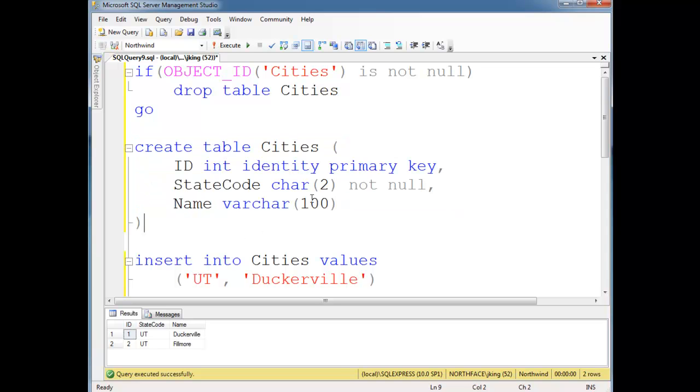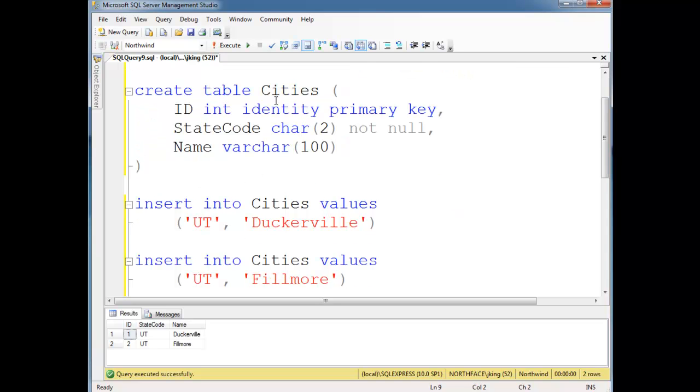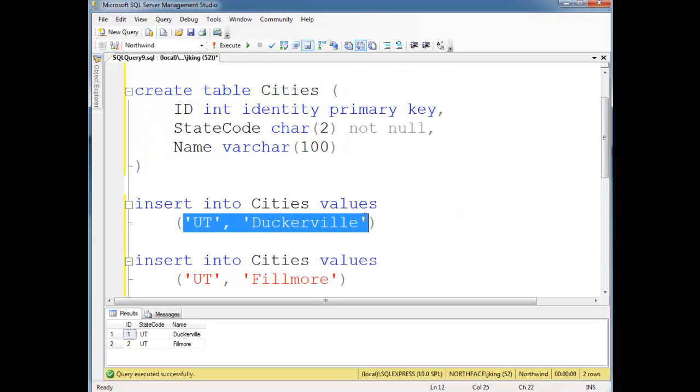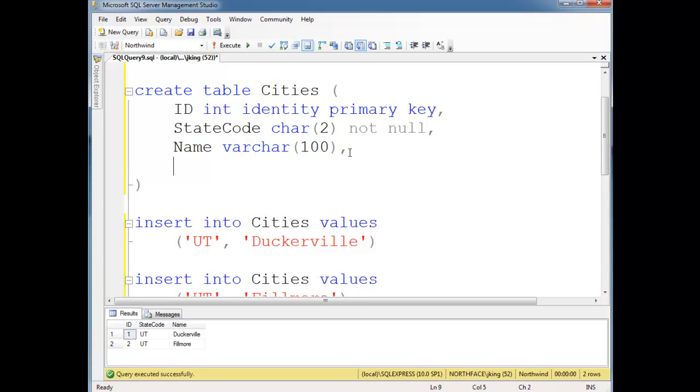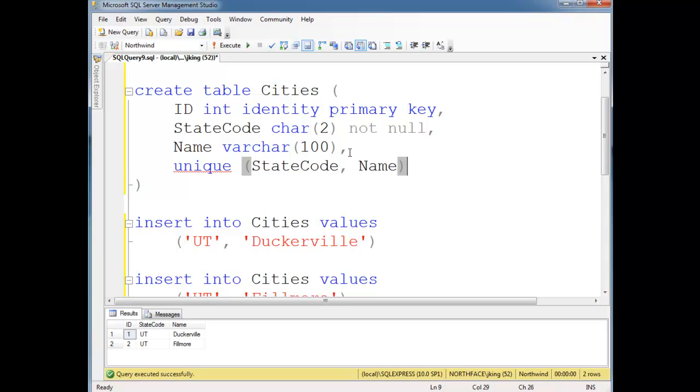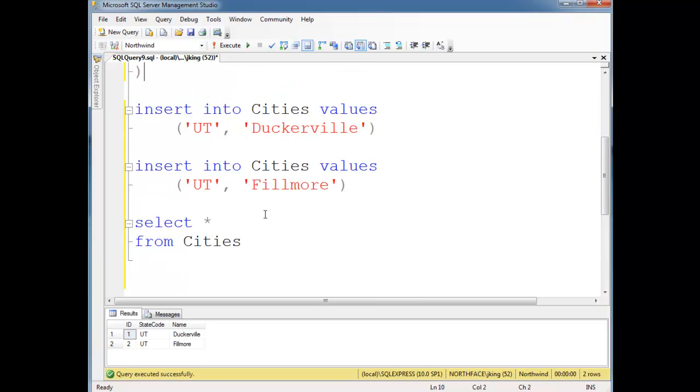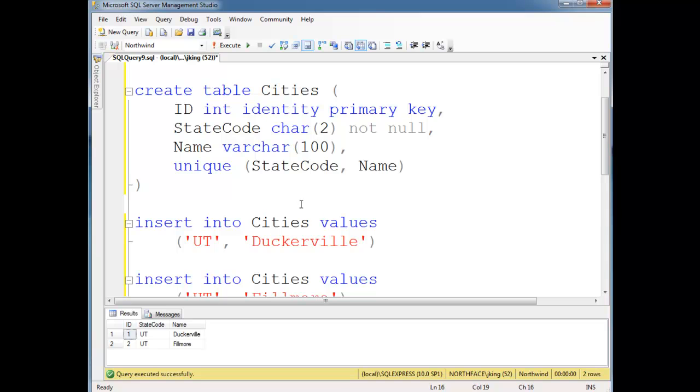So notice here, this is from the last video. I'm just saying make a cities table, and we're going to have Duckerville in Utah and Fillmore in Utah. And just for good form, I'm going to make this combination of the state code and the name unique.